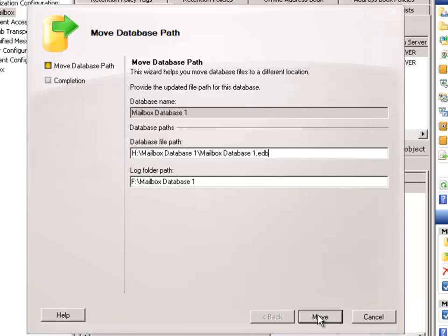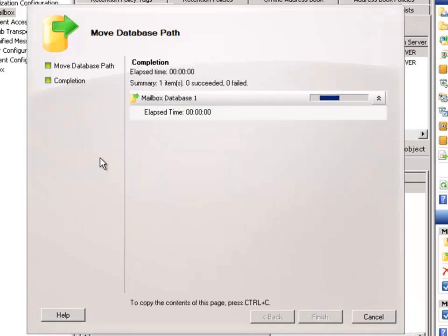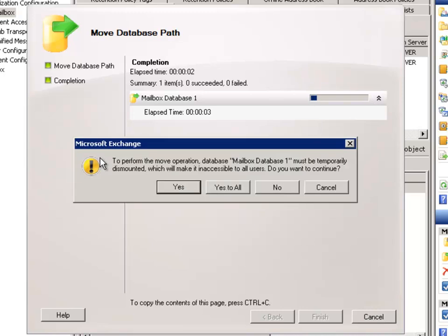When you're happy with that just click the Move button. A warning will pop up to let you know that for the Mailbox database to be moved, it needs to be dismounted. So the Mailbox database is going to be taken offline, then the file is moved, and then it will be mounted again at the end of that move operation. So while it's being moved, it's not going to be available to any end users trying to connect to their mailboxes. The move itself will take a variable amount of time depending on factors such as the size of the database and the speed of the server and storage system.